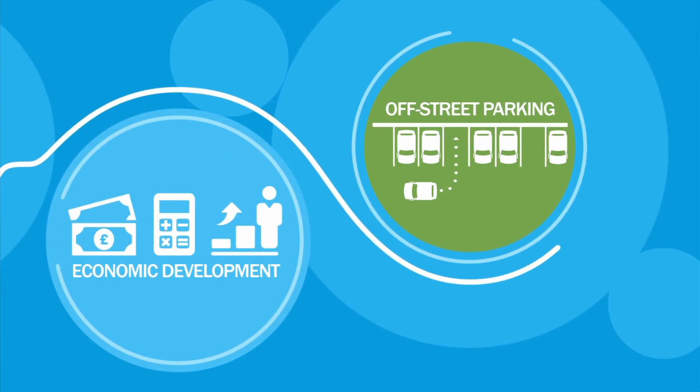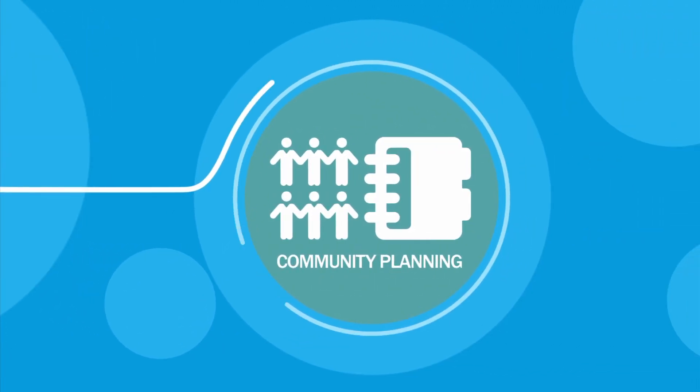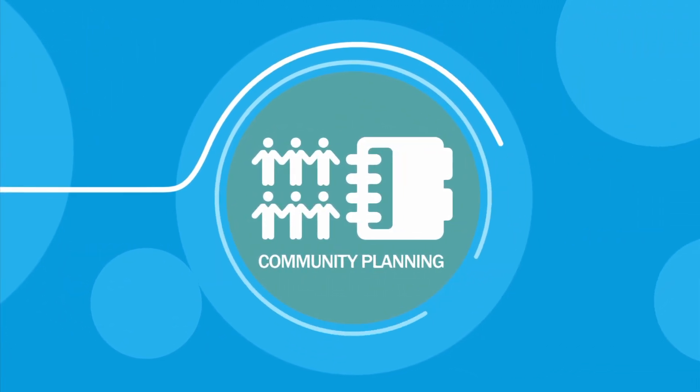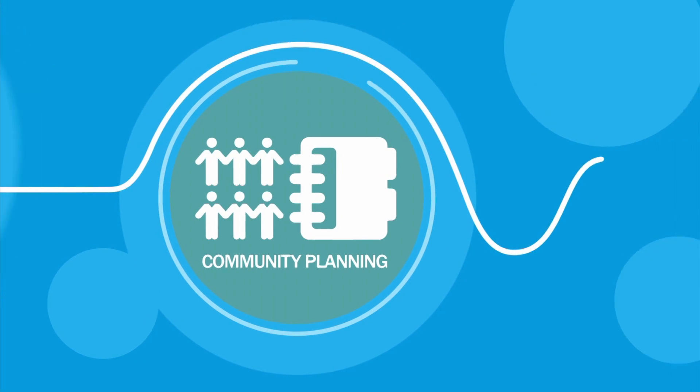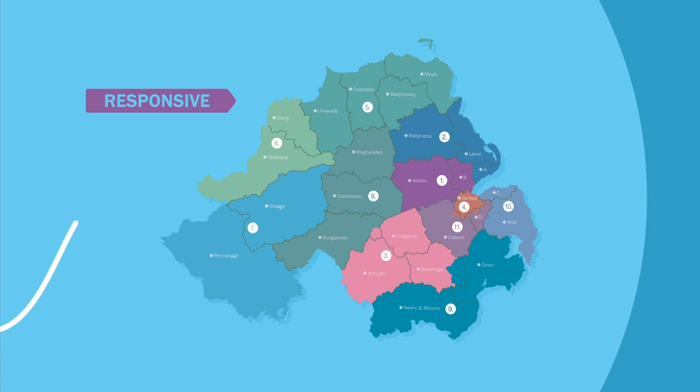It will give them more power to make local decisions for things that matter where you live, like planning. Reforming local government will make councils more responsive to local needs and provide more ways for you to have a say in how that's done.